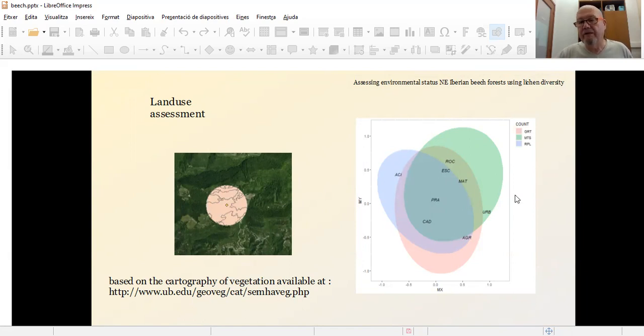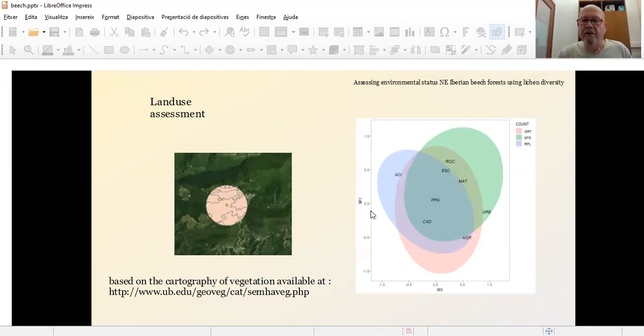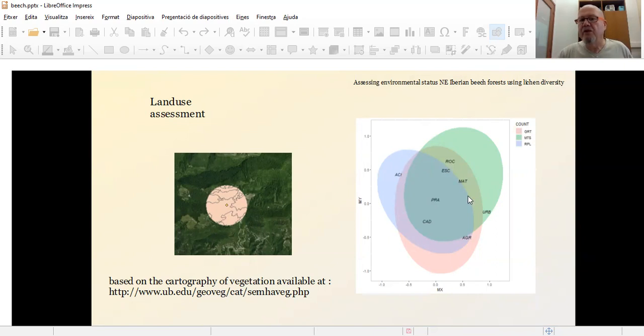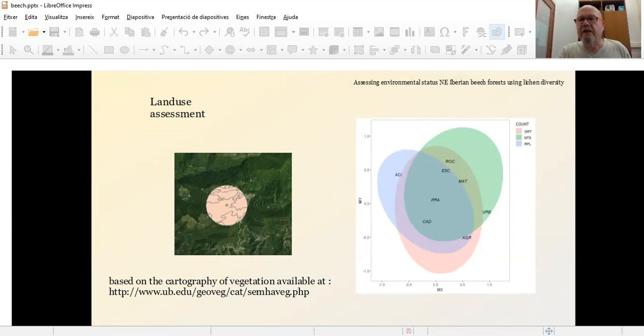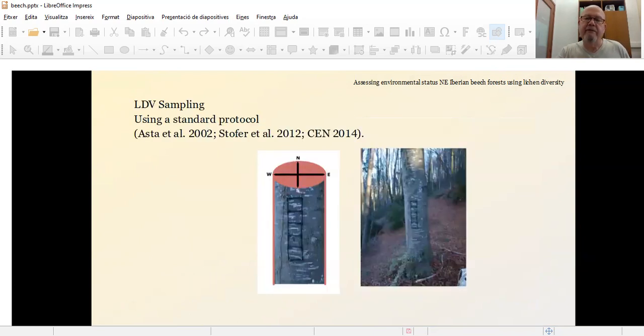And with that information, we have made a first ordination of the points based on land use. And we can see how the points are really distributed, not really separated between the points, meaning that all the counties, all the areas have been studied really share the same kind of land uses in a general sense. But we can try to see if this kind of land use really has an effect on the communities.